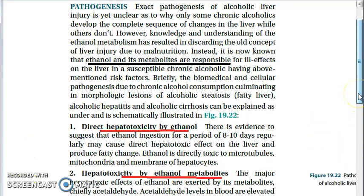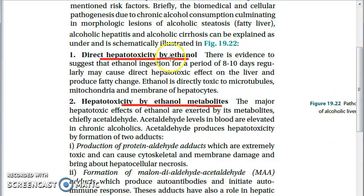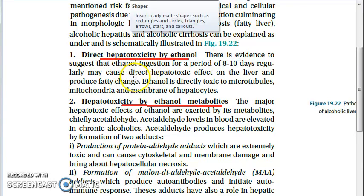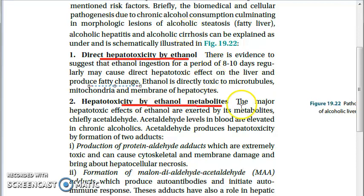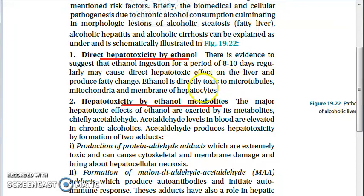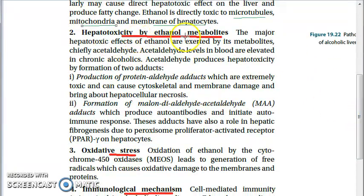Looking at direct hepatotoxicity by ethanol in detail: ethanol ingestion can produce fatty change and is directly toxic to the microtubules, mitochondria, and membrane of hepatocytes. All of these structures are destroyed directly by ethanol.